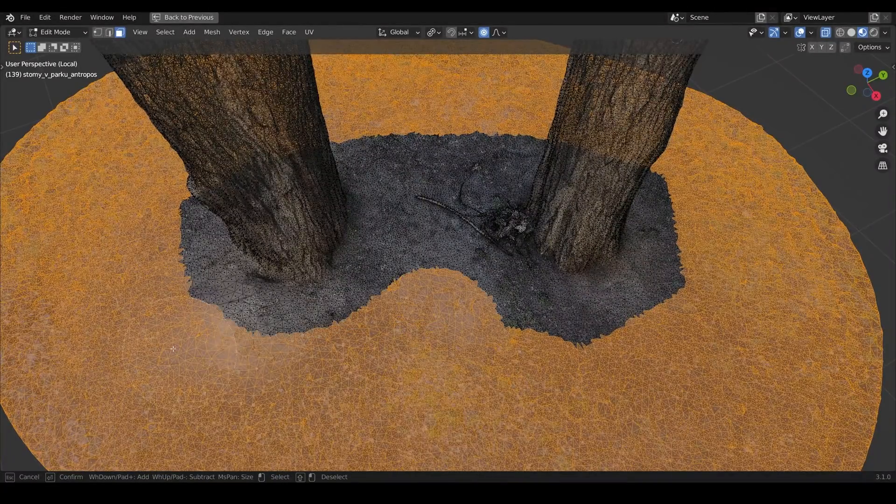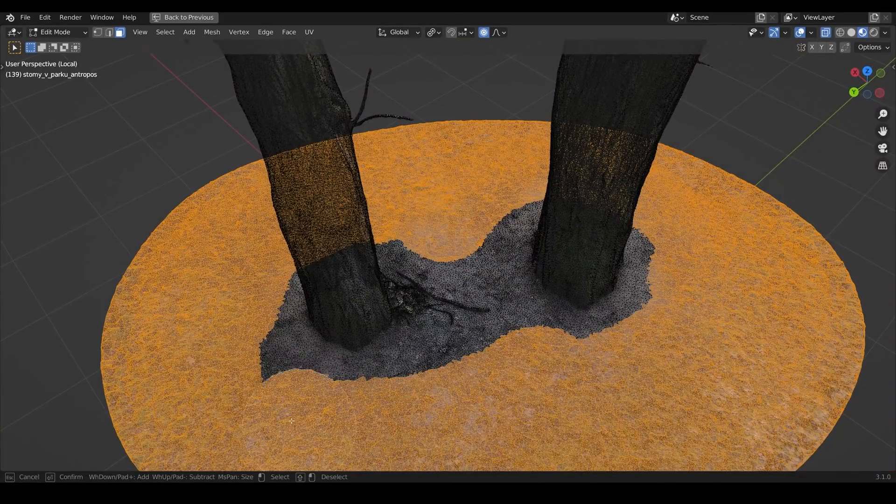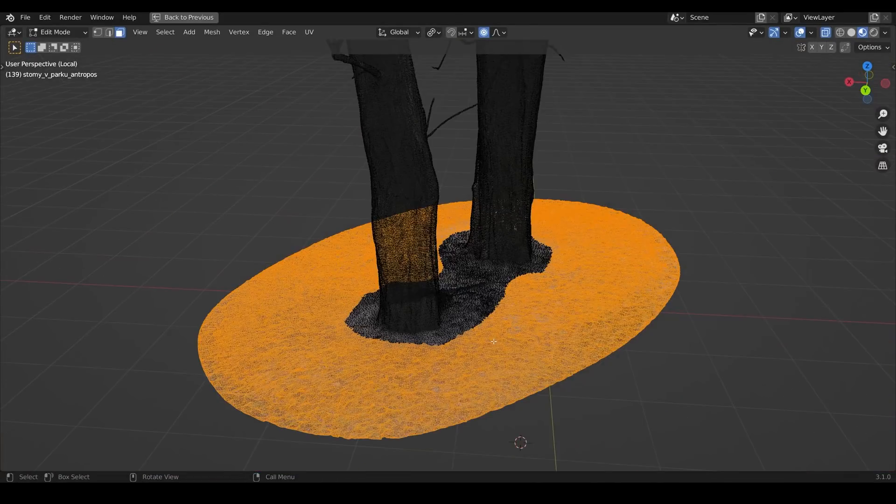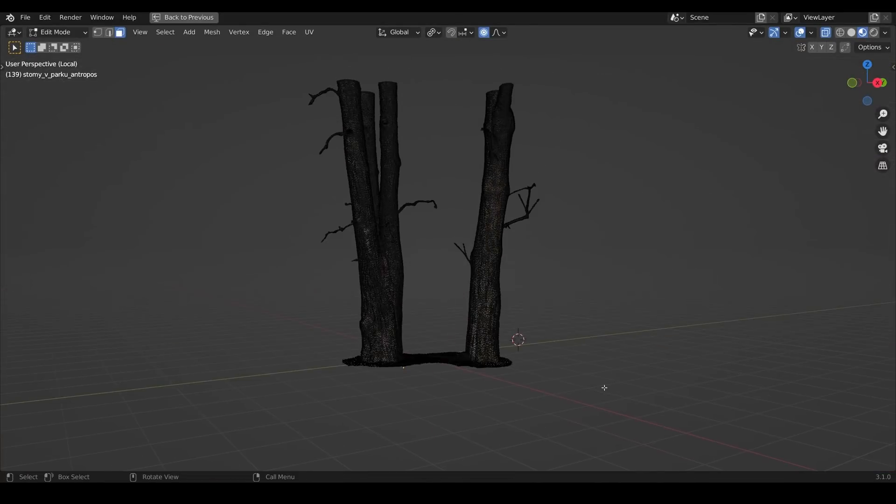They were all linked duplicates as well so I could change one and update it and it would change on all of them. That's using Alt D instead of Shift D of course and using linked assets like that should reduce your render times.